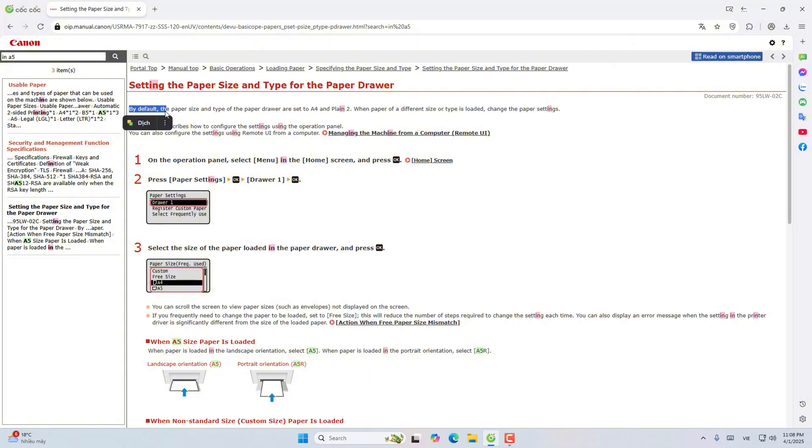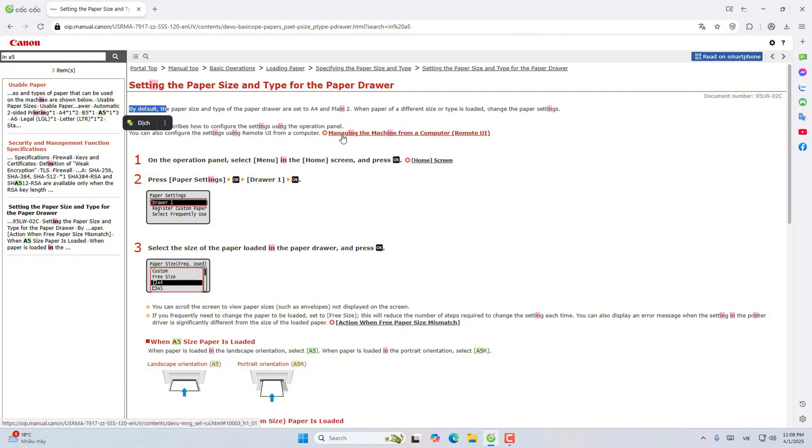Paper installation: This section describes how to configure the installation using the operation table. You can also configure the settings using remote from the computer. You can access the computer management section remote to configure.